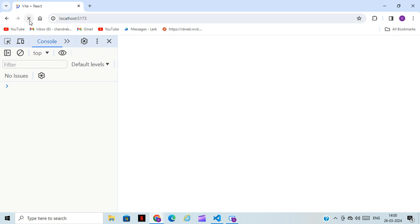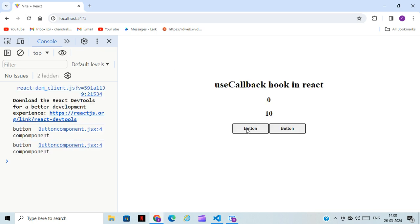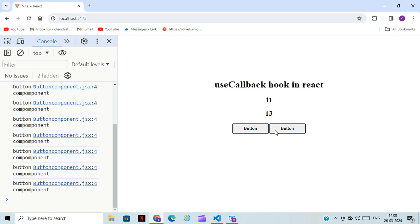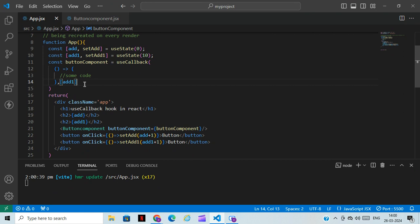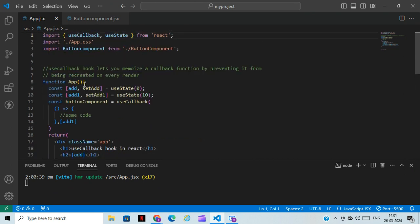Now you can see — for the 'addOne' button, if you click on it the page is re-rendered because we manually gave it access via the dependency array. The other button is not re-rendering because we didn't pass it. This is how we use the useCallback hook. If you have any doubt, kindly comment and I will resolve it.